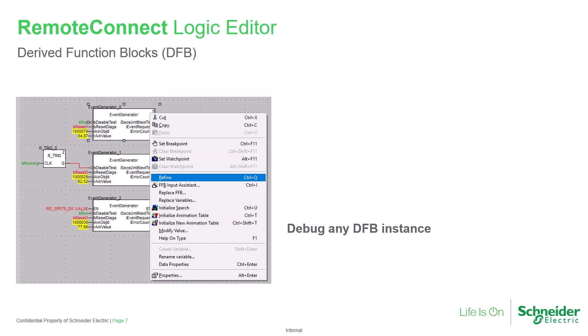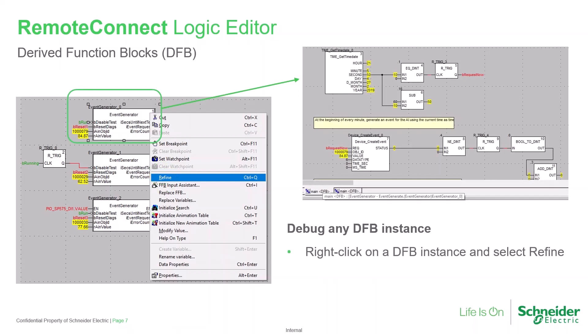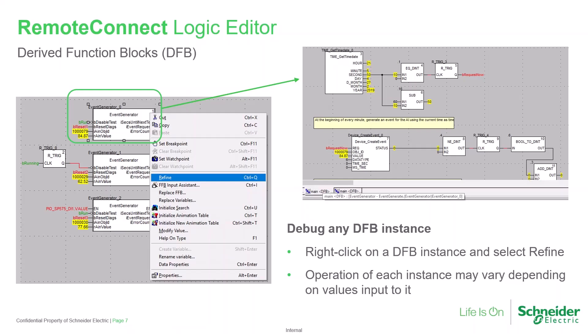And as a very helpful diagnostic tool, it's possible to debug any DFB instance while connected to the RTU. Just right-click on the DFB instance and select the refine option. This can be very helpful as the operation of any DFB may vary from others of the same type depending on the values fed into it.